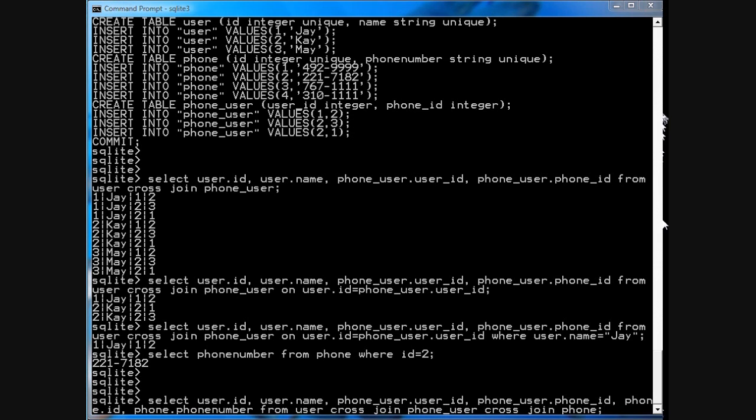Now, because it's doing three joins, and because the tables have three, four, and three rows respectively, you would expect three times four times three, which is 36 rows in the answer. Let's see what we get.